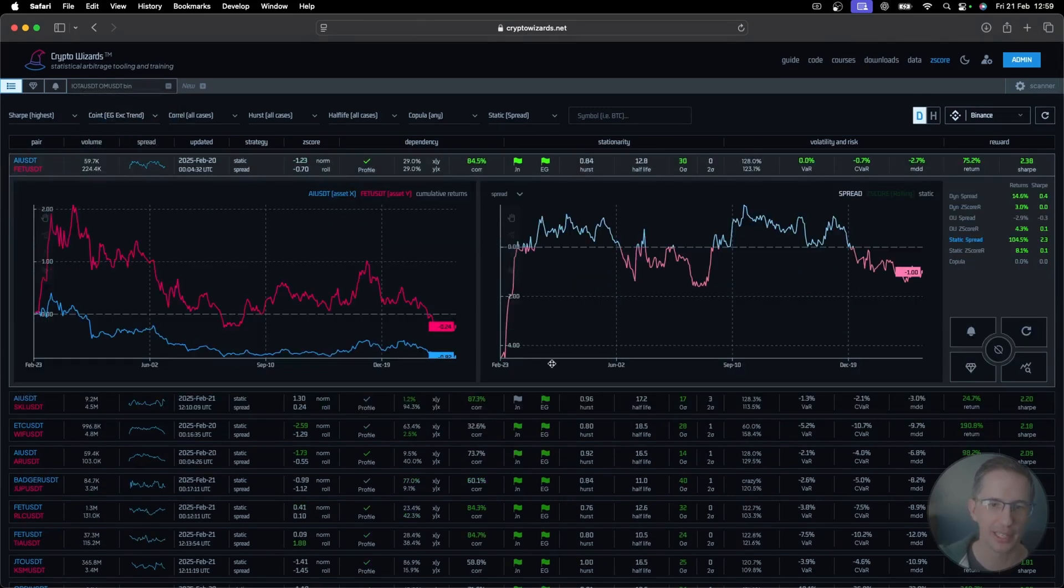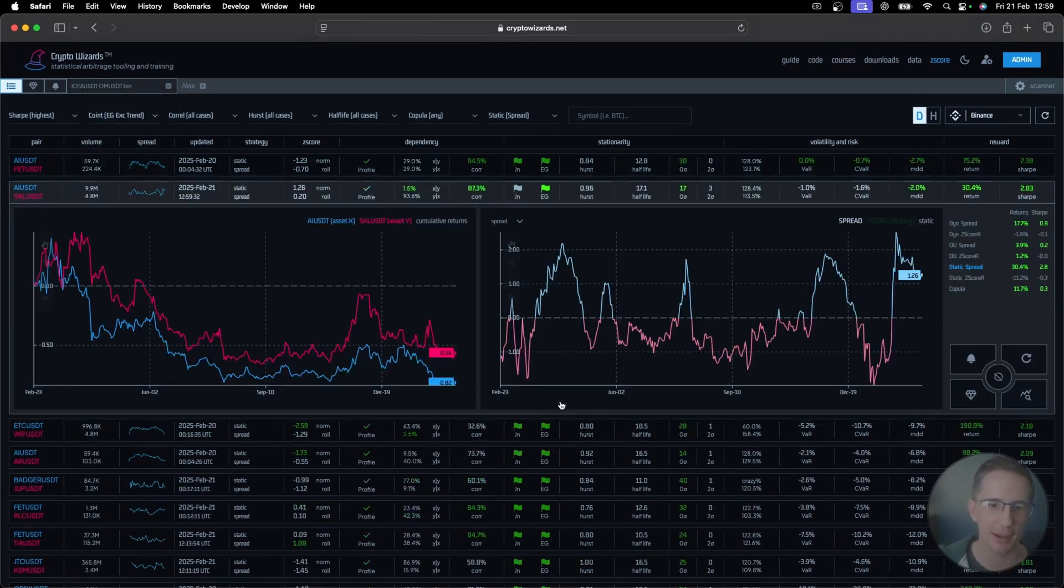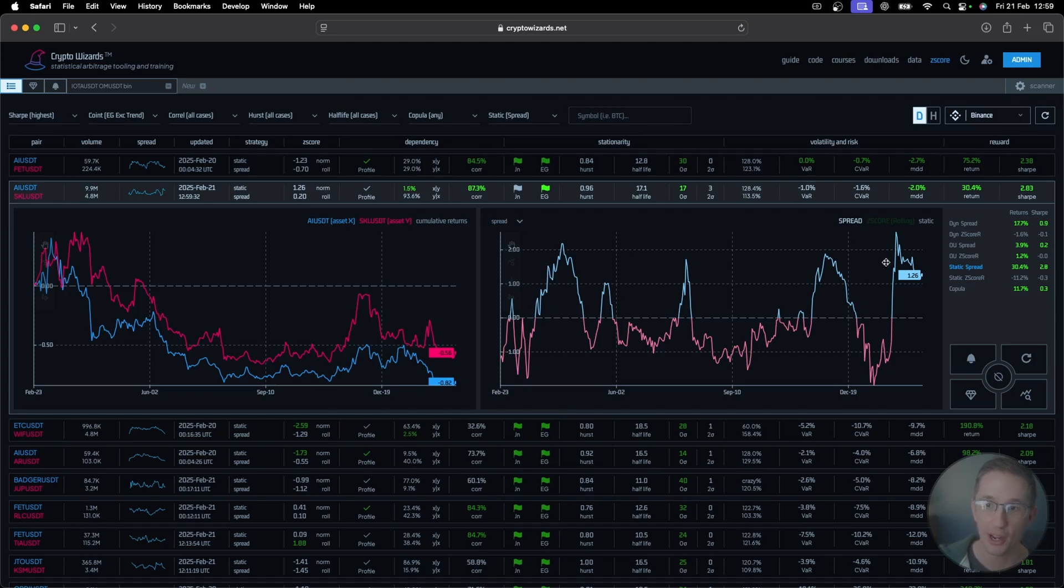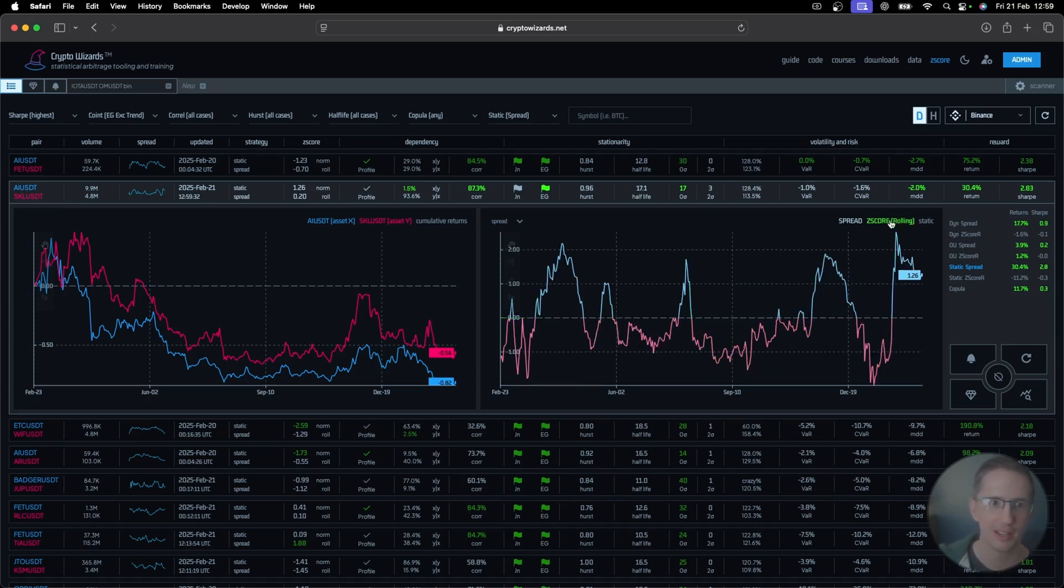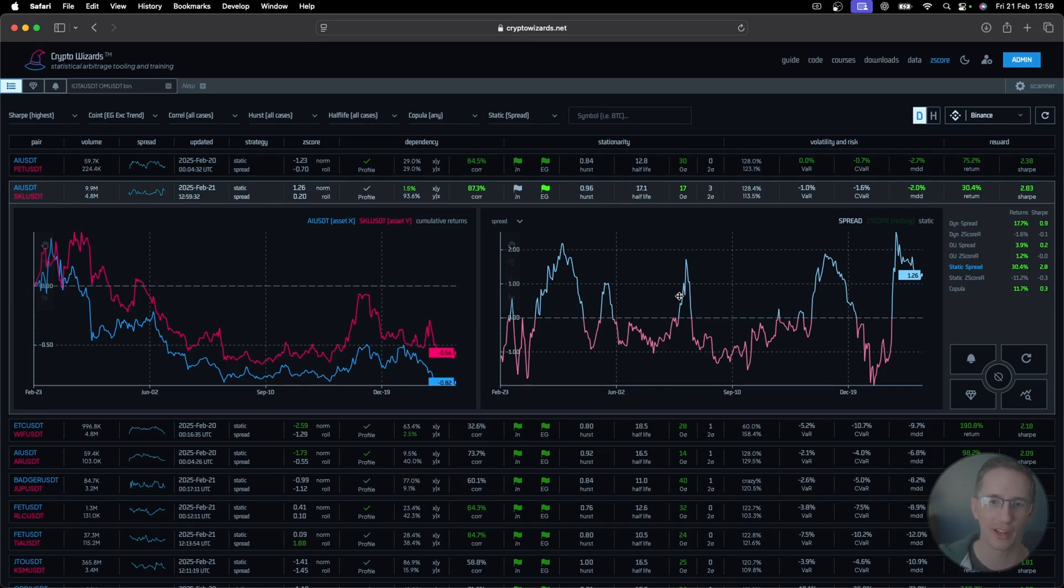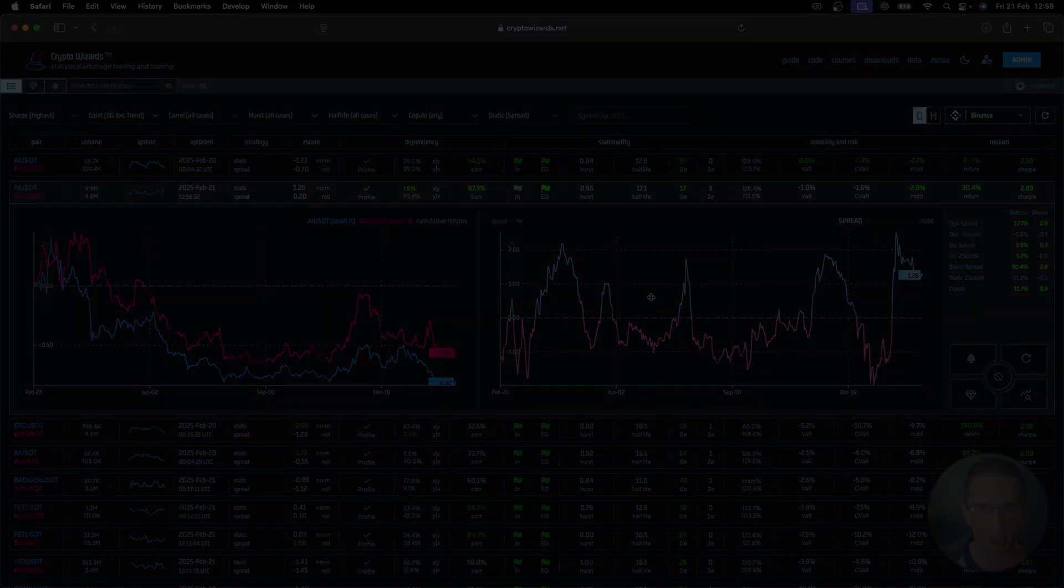Filtering on these excluding a trend can be helpful because if you're just trading, for example, just the spread. Or even if you're trading the rolling Z score and you want both in your favor, then filtering out the ones that are co-integrated, including a trend, can be very, very helpful for you.